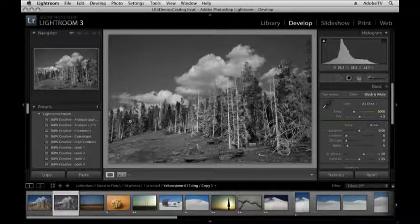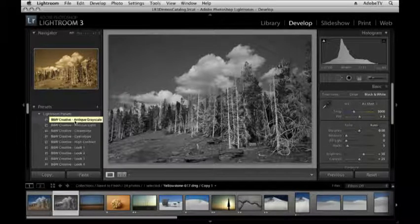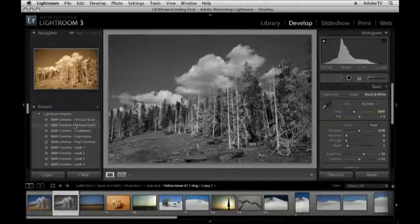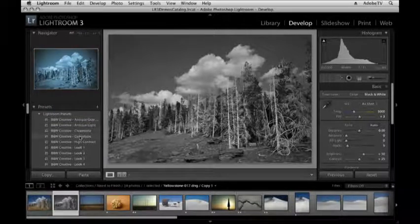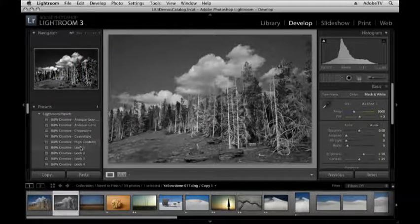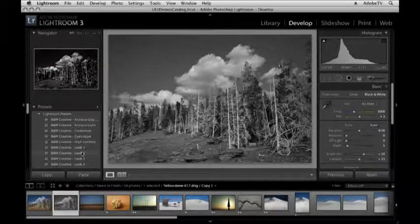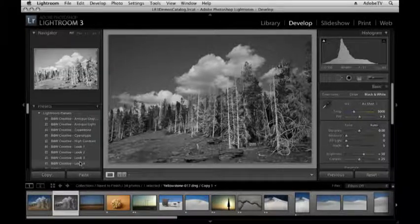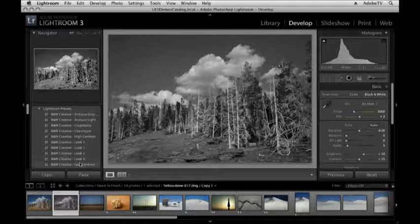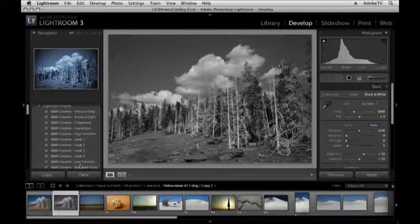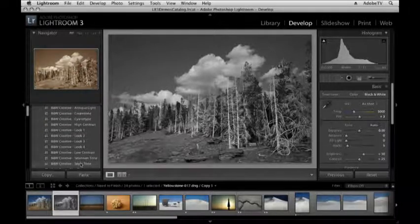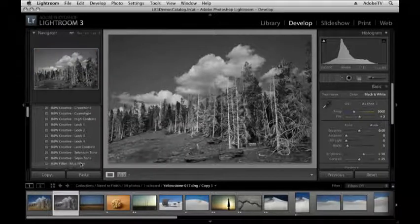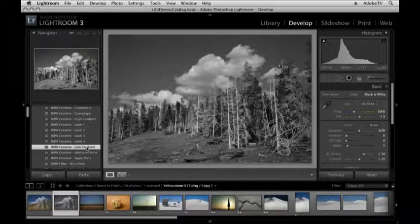One of the ways you might want to try out some different looks or refinements would be to go over to the preset area. Lightroom ships with a number of really cool presets, and the nice thing is that just by moving my cursor on top of them, I'm actually getting a preview of what they would look like up above in the navigator panel. I actually liked that black and white creative low contrast look. So I'm going to click on that.